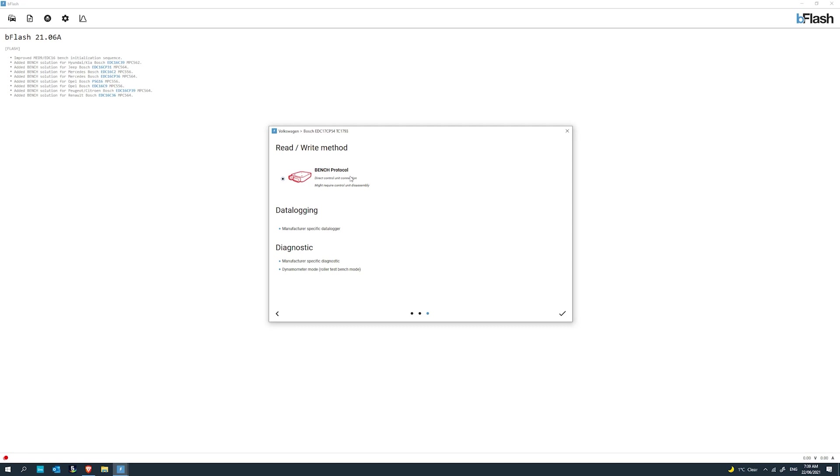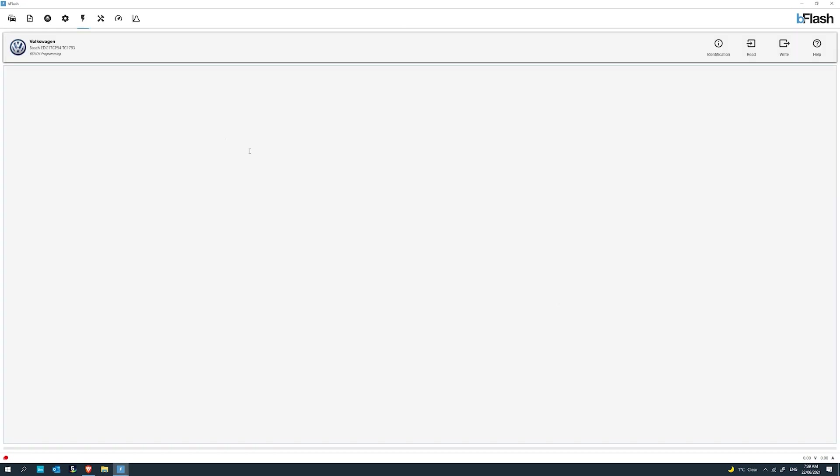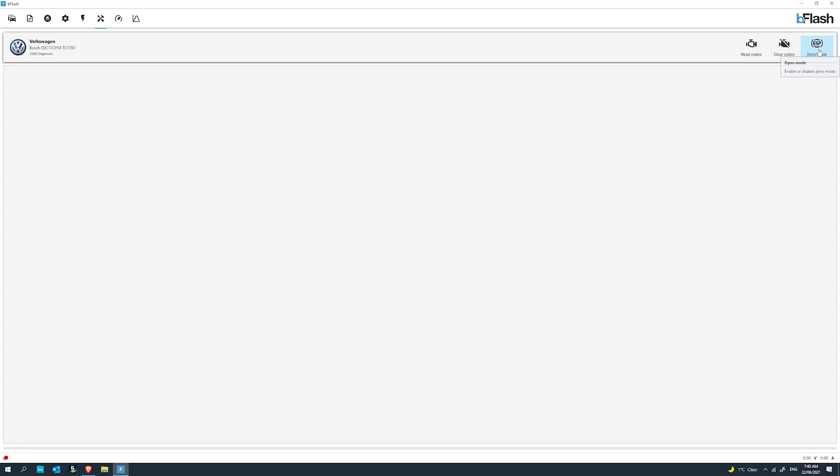I know that the Volkswagen Amarok has EDC-17 CP54 engine control unit. We'll scroll down under diesel engine control units. You've got petrol at the top, diesel, and then gearbox under that. We'll find EDC-17 CP54. Press next. Now it gives us the different read and write methods available for that particular engine control unit.